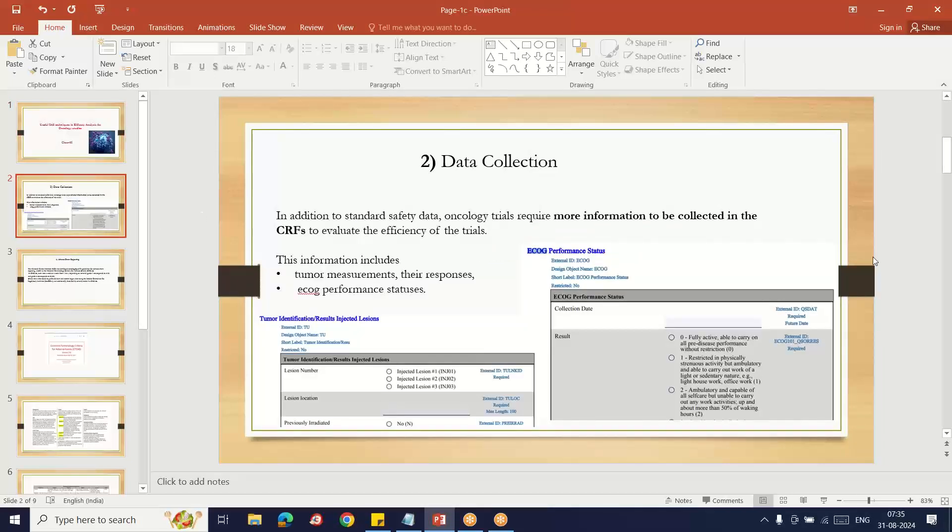In data collection, mainly the data collection happens in all studies where we take the data from the CRF. Paper CRF is converted to electronic form by the clinical data management team. They do data entry and database-related work, and they convert the paper CRF information to the database and create the SAS data.